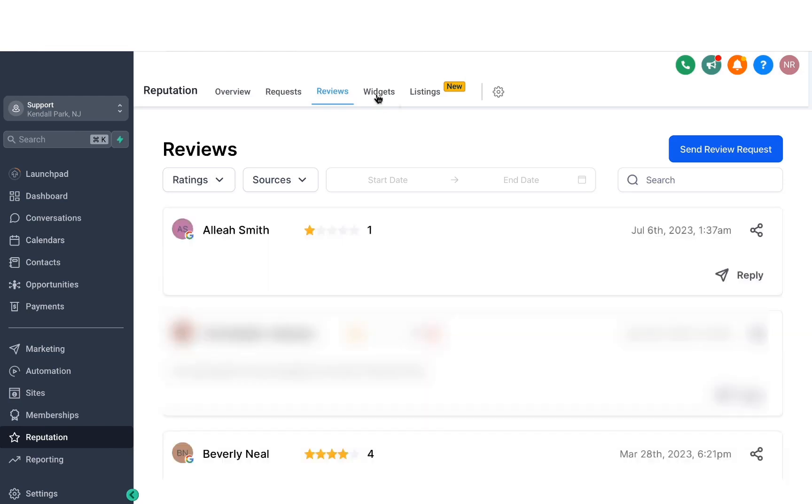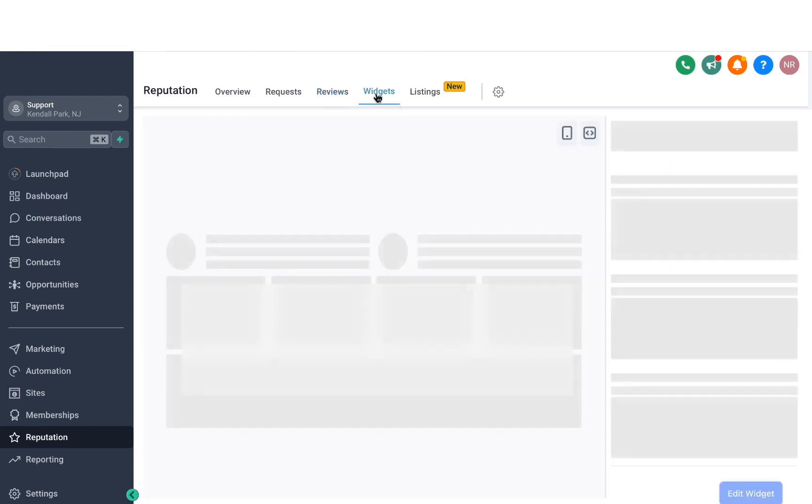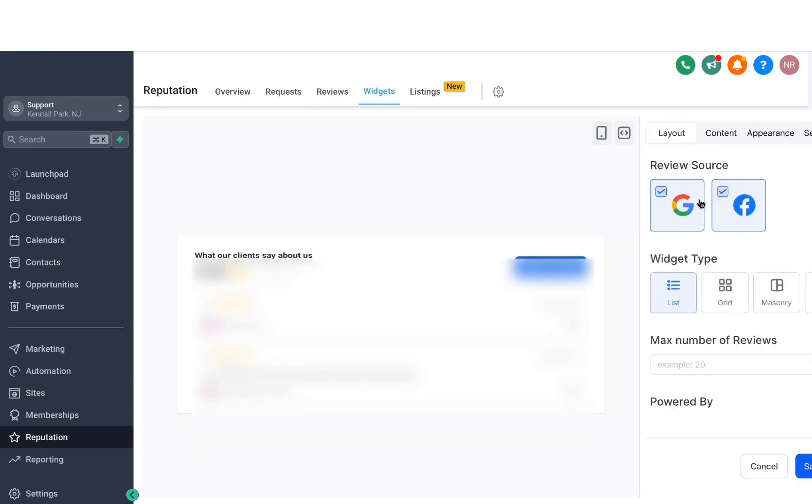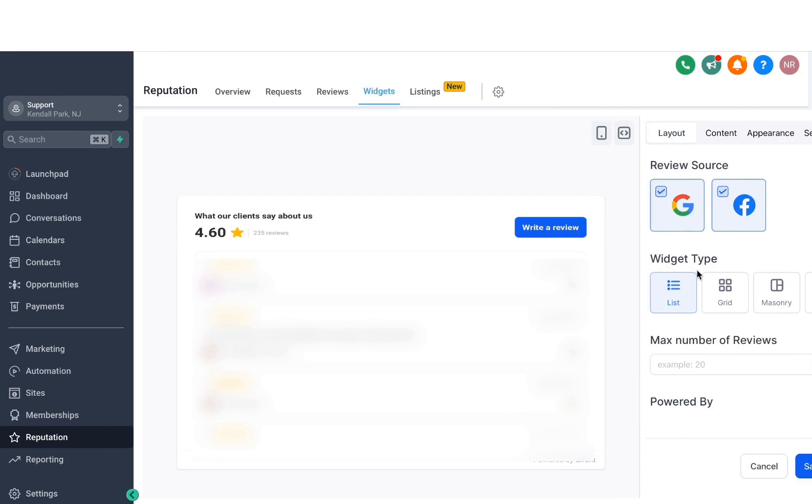The next option we have is widgets, which basically allows you to create widgets out of your Google listing. So what you can do is you can create widgets like this or different templates as well. So if I hit create new, it will give me an option to select the widget type.